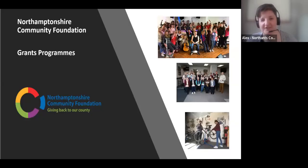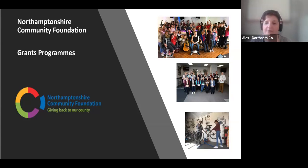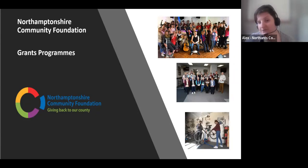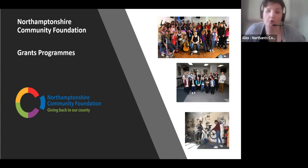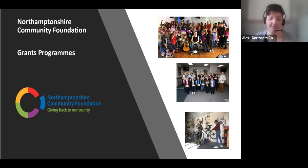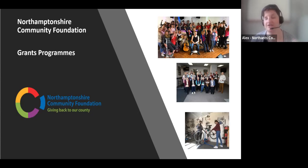My name's Alex, I am the grants manager for Northamptonshire Community Foundation. We're a local independent funder focused on place-based giving, so our grants and funding go to organizations based in Northamptonshire. We're not limited by a theme — unlike, say, the Arts Council who specifically fund arts and cultural projects. We fund a whole wide range of different projects, as long as they're happening in Northamptonshire.